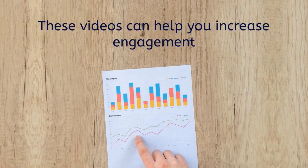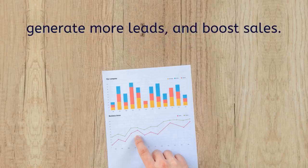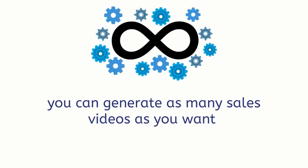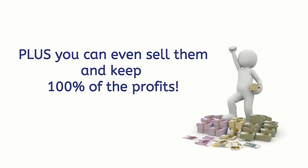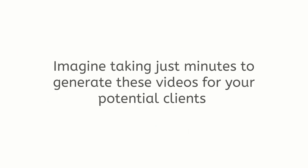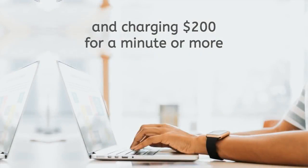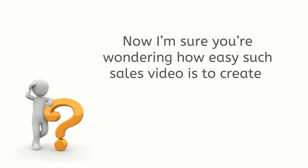And the best part, with the commercial license you can generate as many sales videos as you want. Plus you can even sell them and keep 100% of the profits. Imagine taking just minutes to generate these videos for your potential clients or becoming a freelance sales video creator on popular sites like Upwork or Freelancer.com and charging $200 for a minute or more.